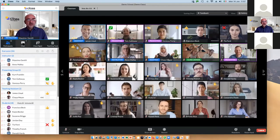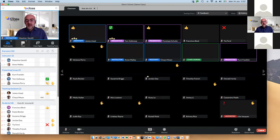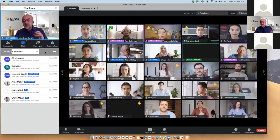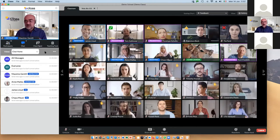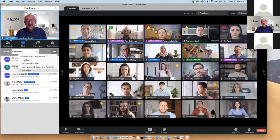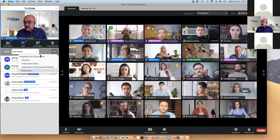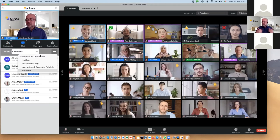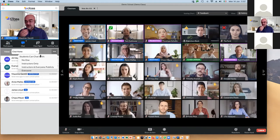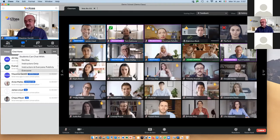Moving to the second tab — the Chat area. The chat works in a very similar way to Zoom, but importantly, the instructor can decide who students can chat with. You can allow them to chat just with the instructor on an individual basis, or they can chat with everybody inside the room. It's up to the instructor to decide how to proceed.